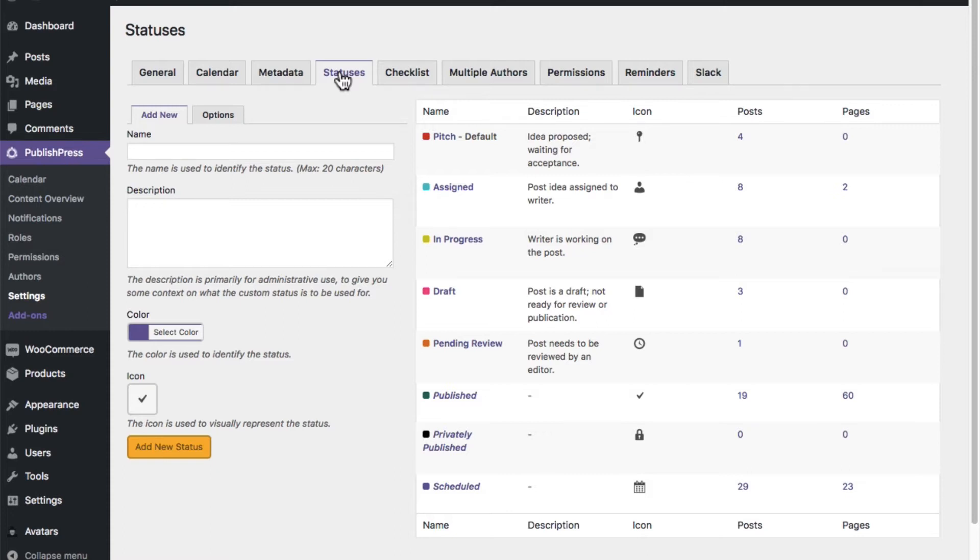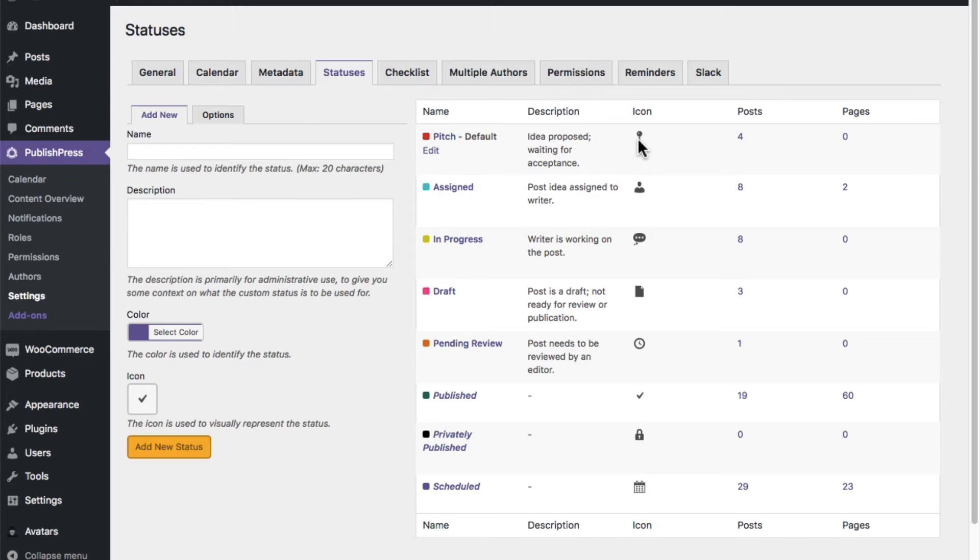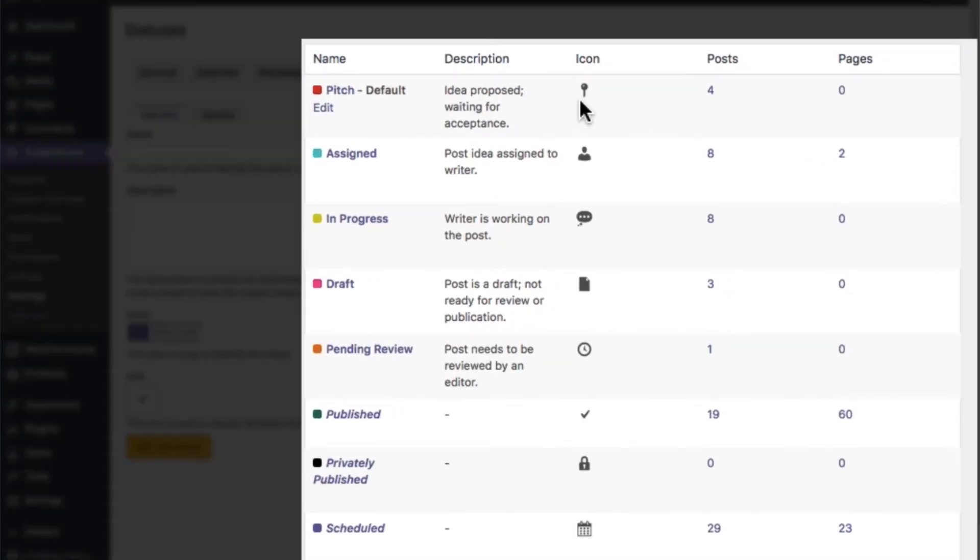For example, in addition to draft and pending review, we have a pitch, which is marked in red here, with a little map icon.